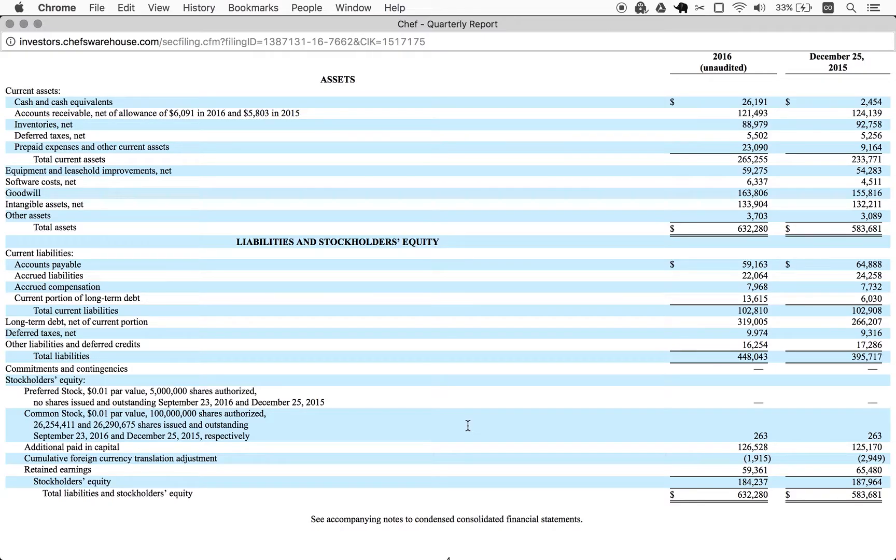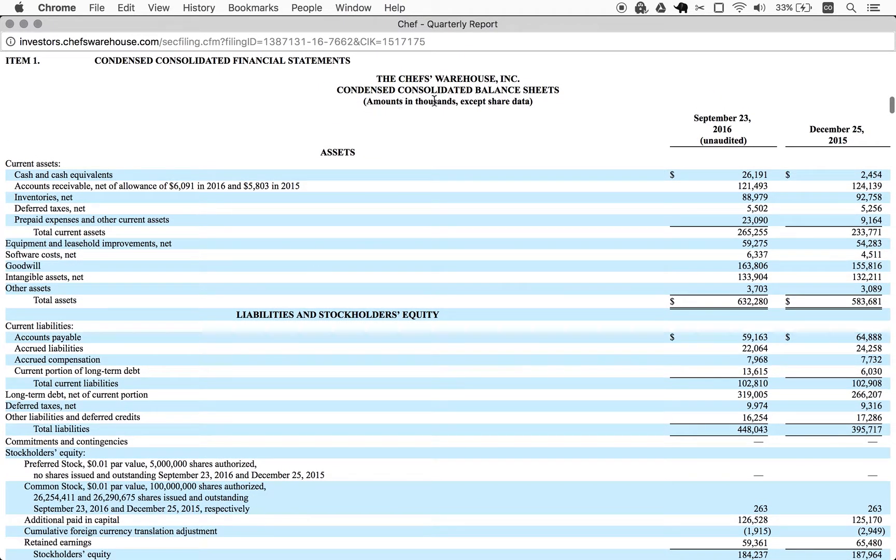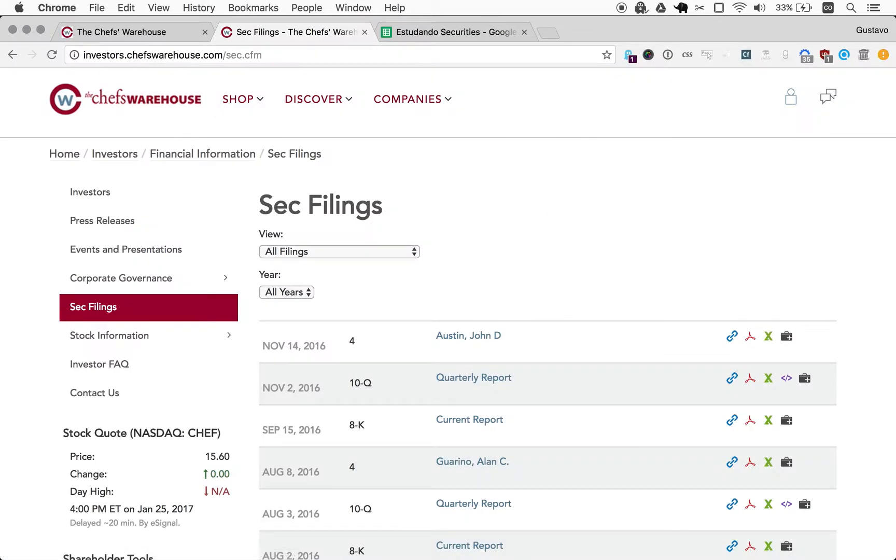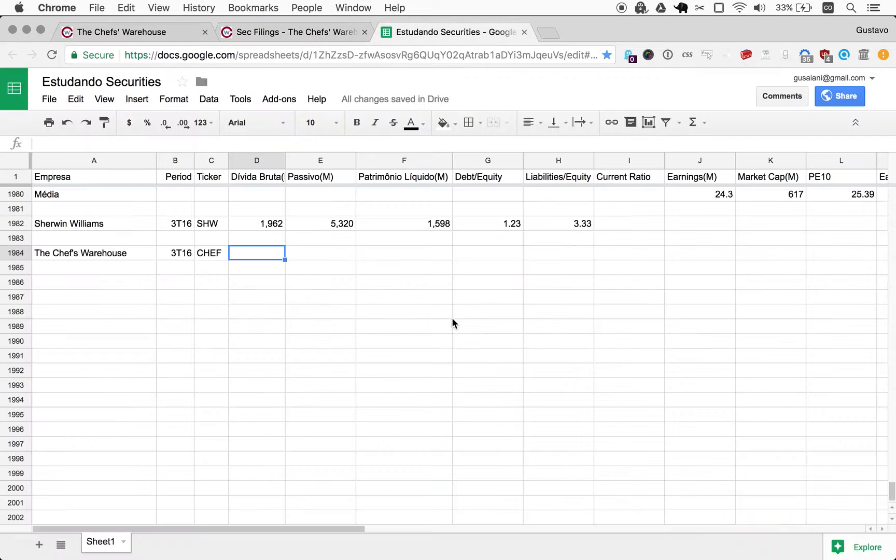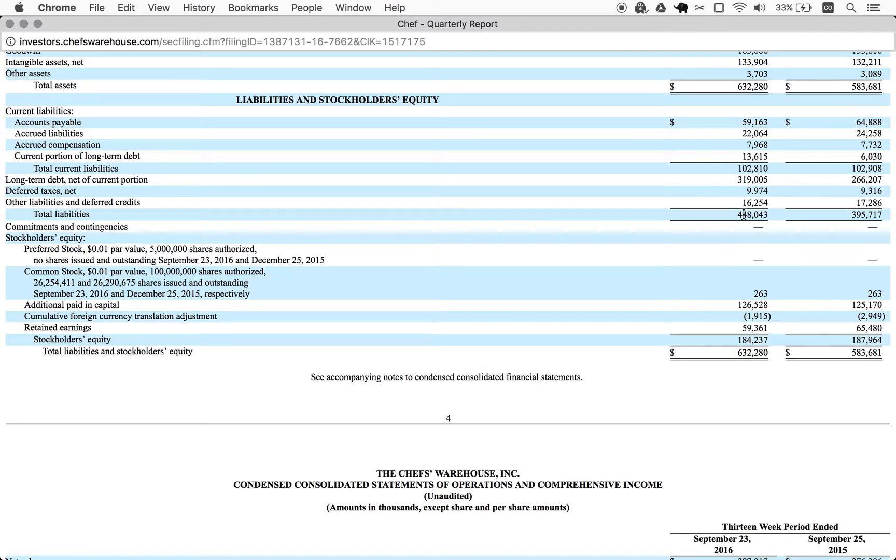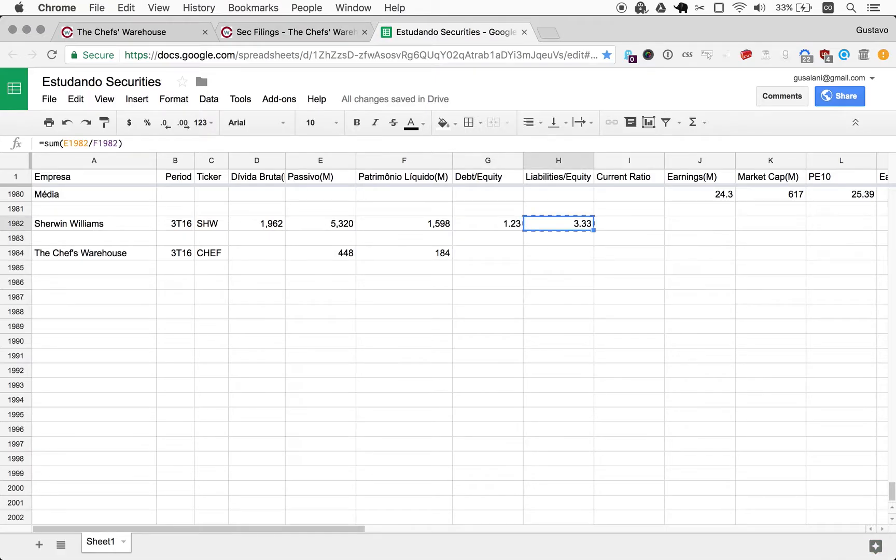Anyway, so what we're going to try to do again is to look at the debt to equity and we'll get the liabilities to equity too. So we can start by looking at the equity. It's in thousands, so they have 184 million in equity. We just add it here. And they do offer a line for total liabilities and that's 448.